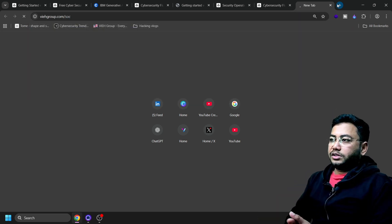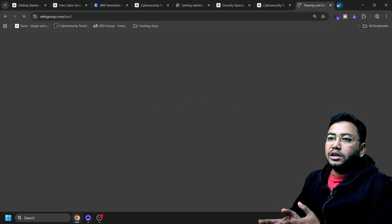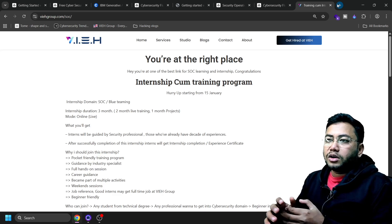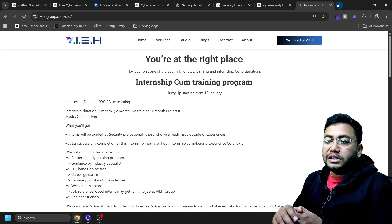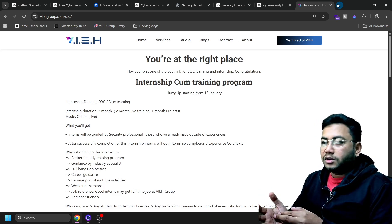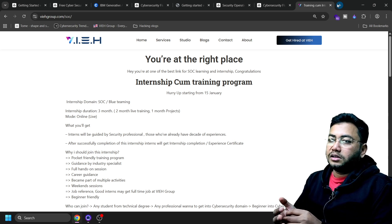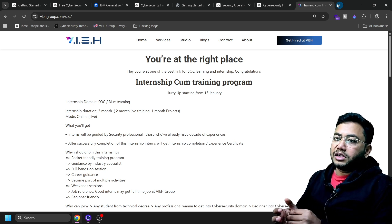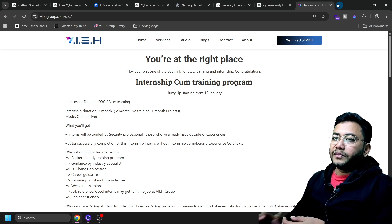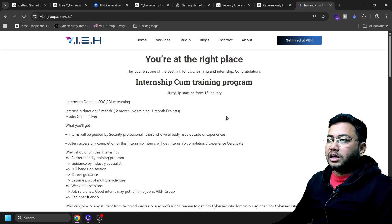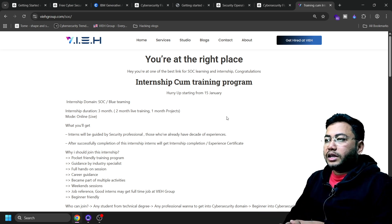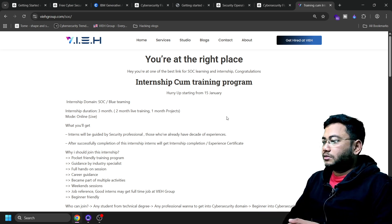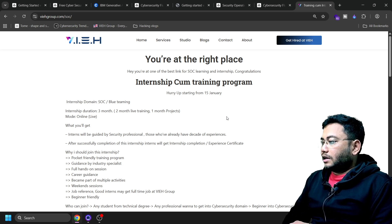But people are not getting hired because they're not having experience or knowledge. So if you're looking for SOC internship, you can check out this URL: vihgroup.com/soc and you will get the SOC internship starting on 15th of January.